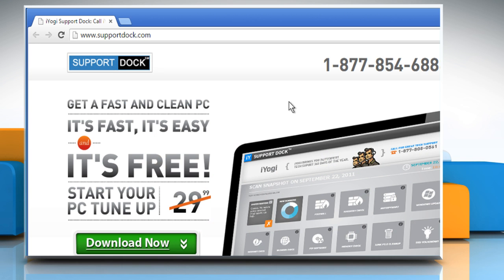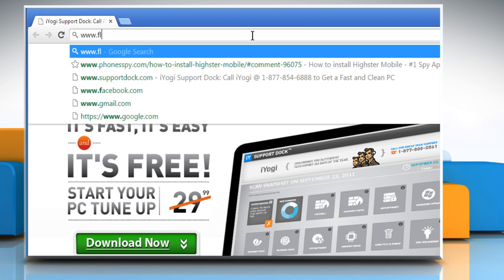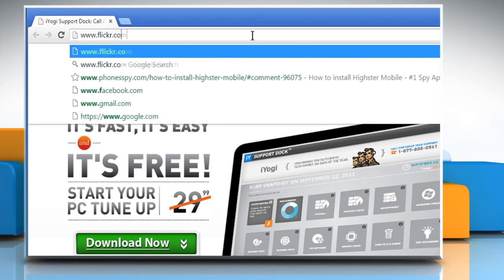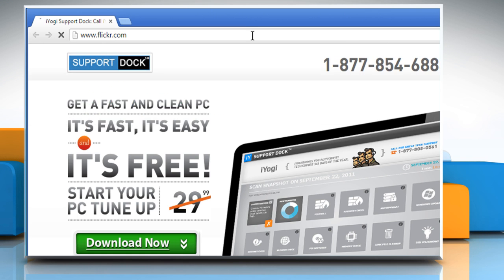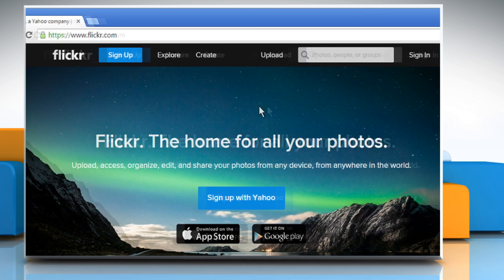Open a web browser. Type www.flickr.com in the address bar and then press enter.